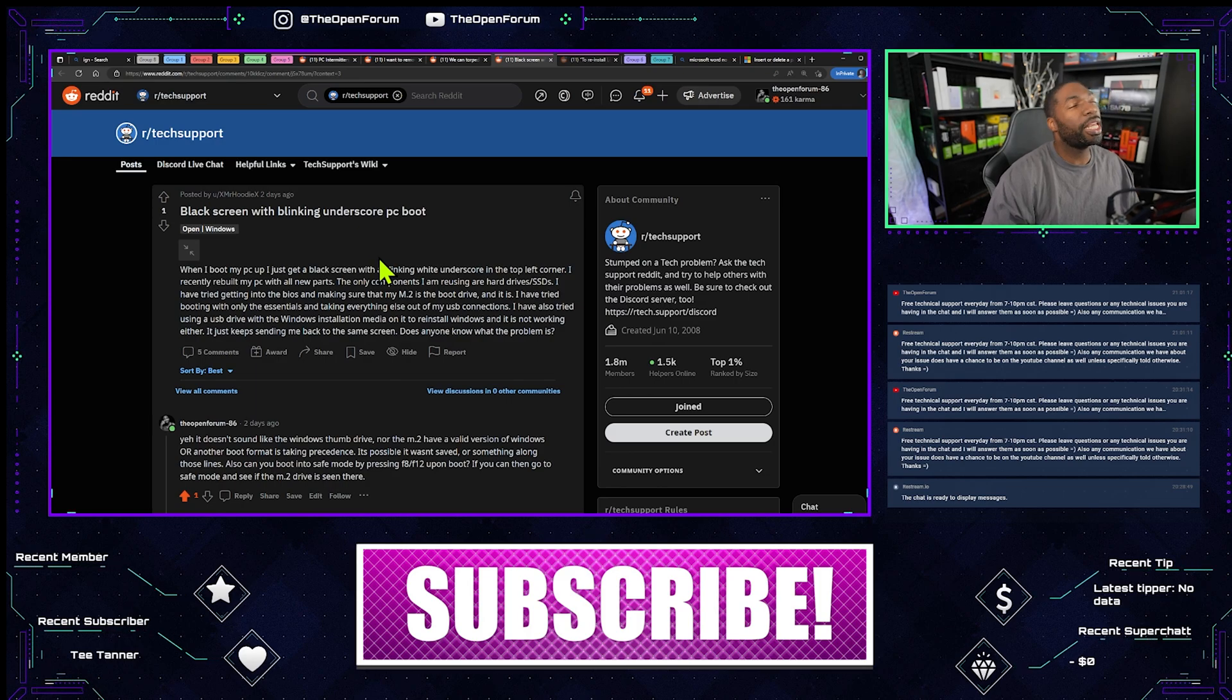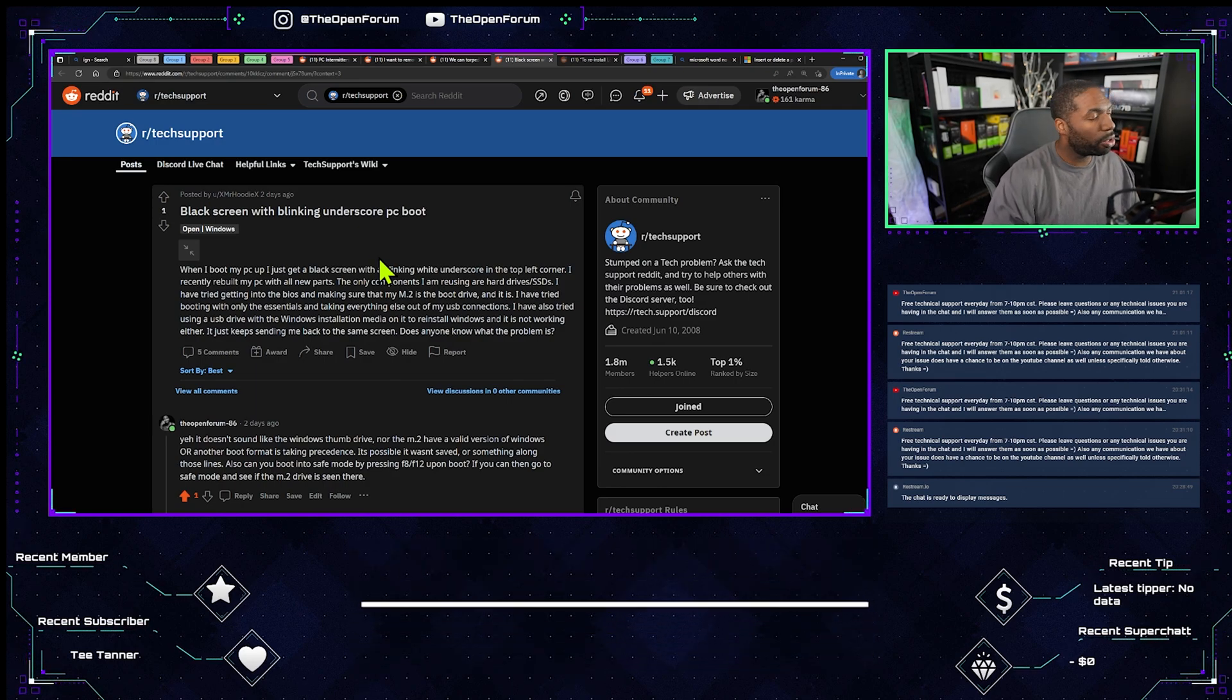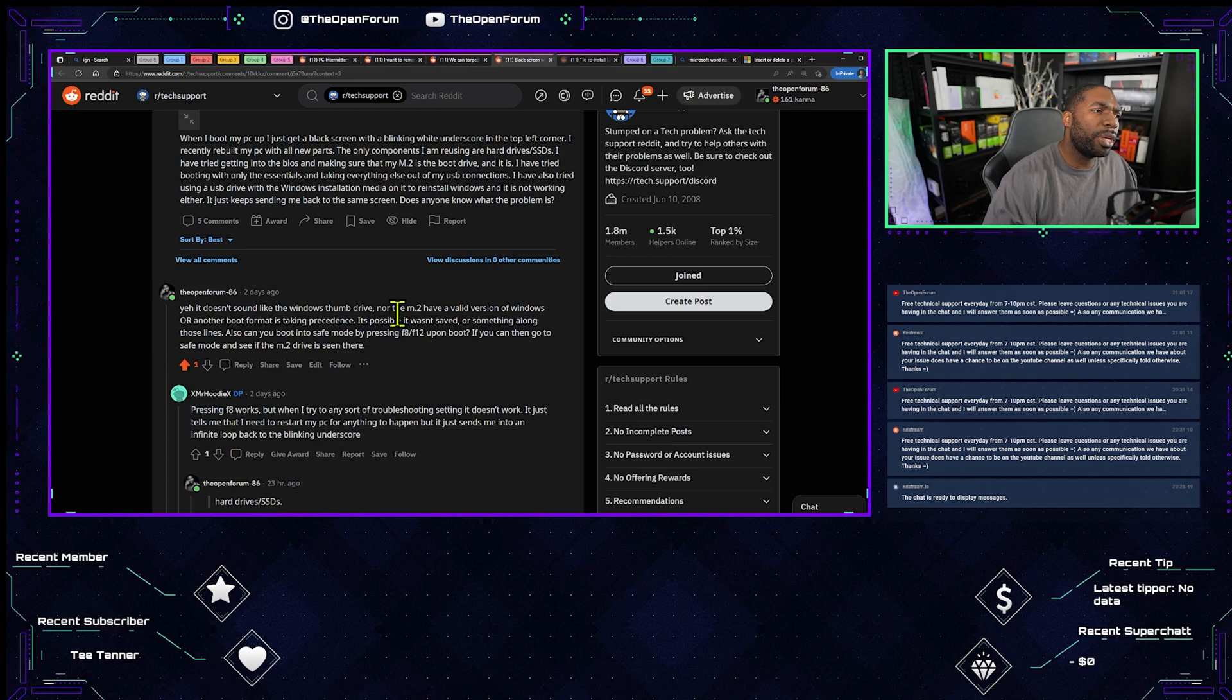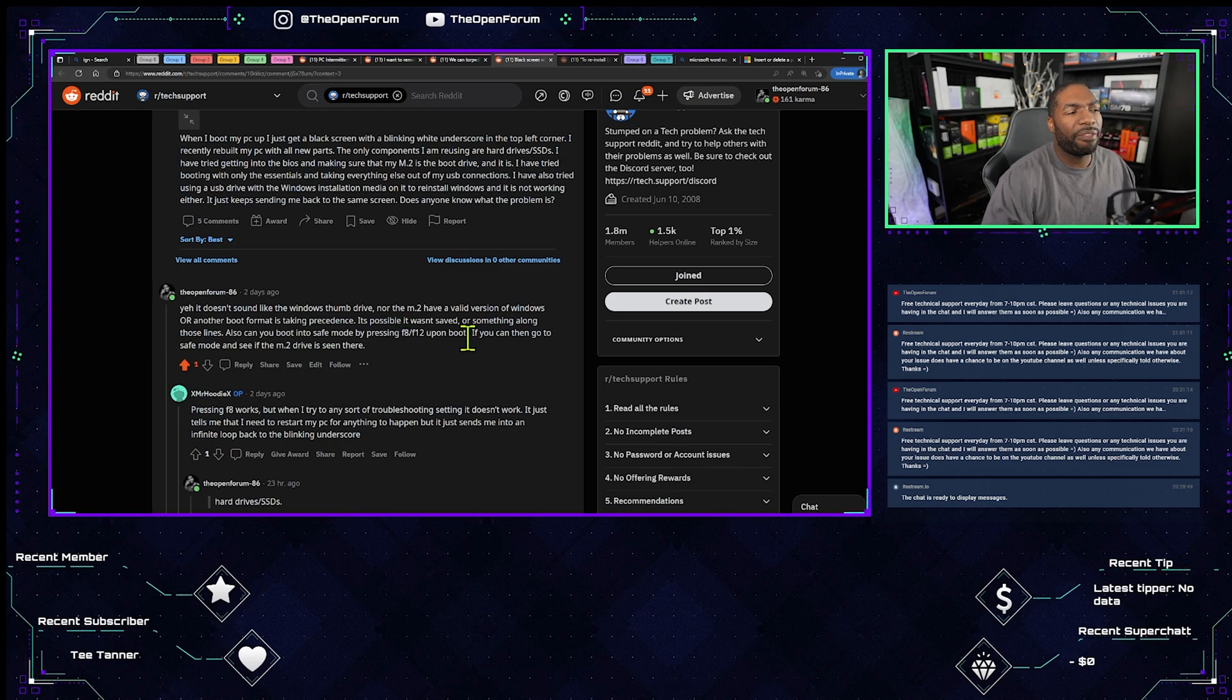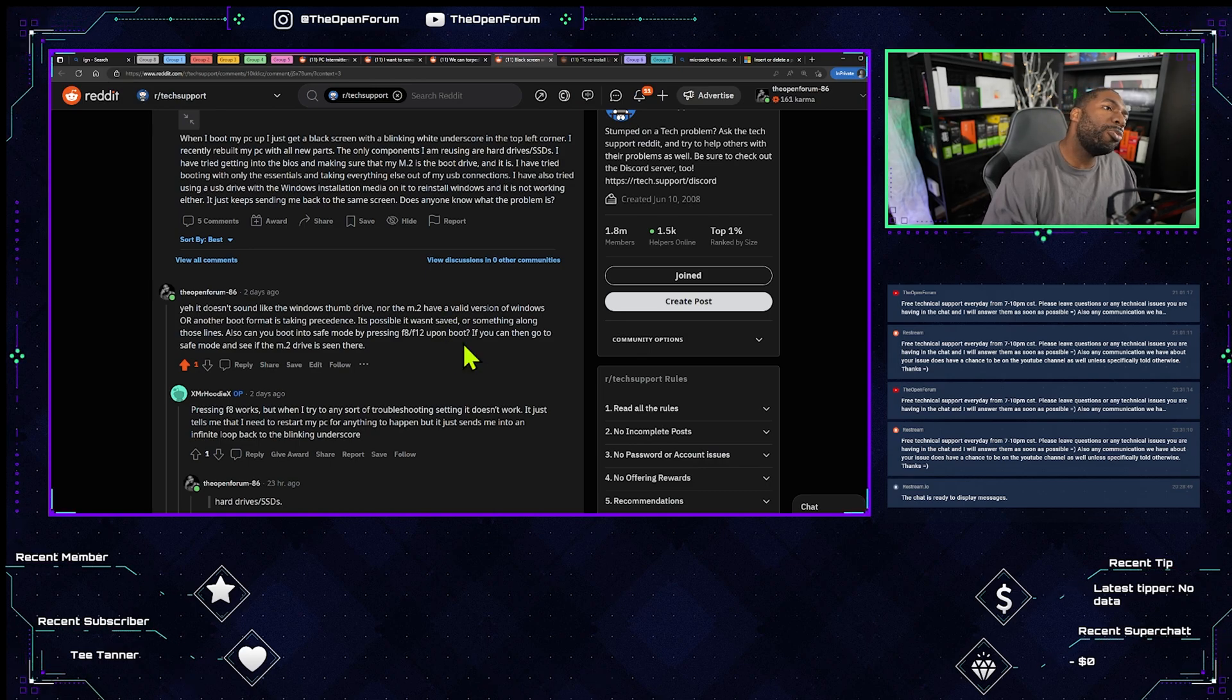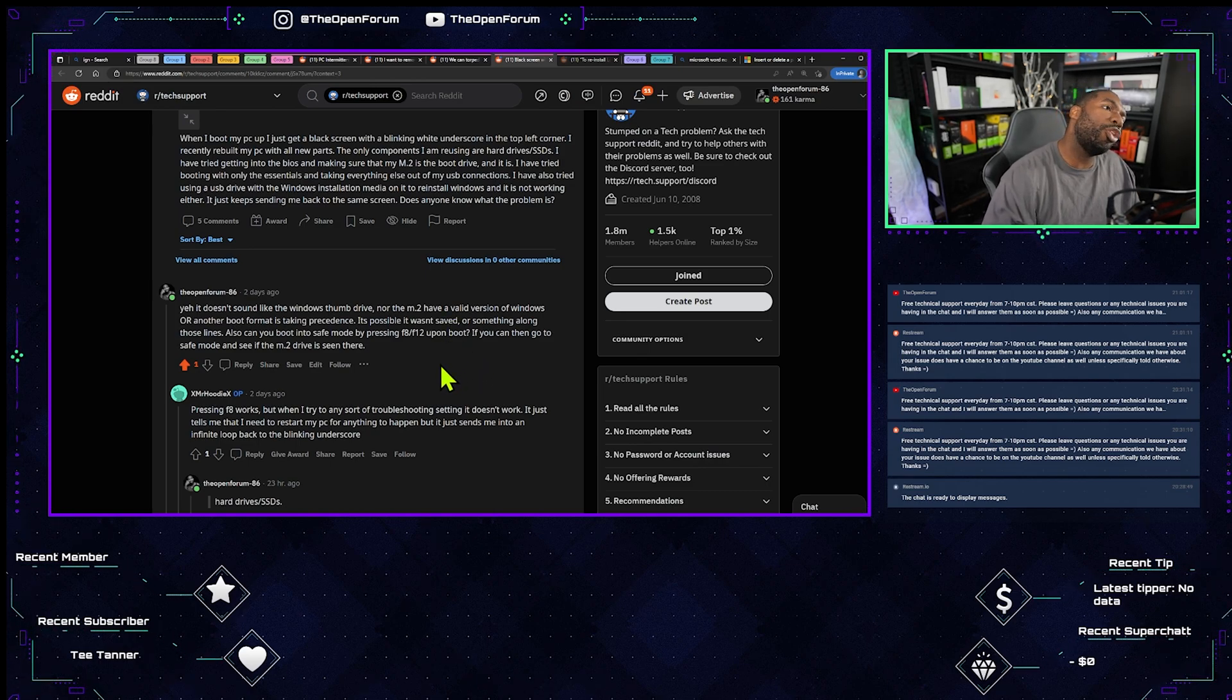Basically during the actual boot where he's trying to figure out a boot device. I had said it doesn't sound like the Windows thumb drive nor the M.2 have a valid version of Windows or another boot format is taking precedence. It's possible it wasn't saved or something along those lines.